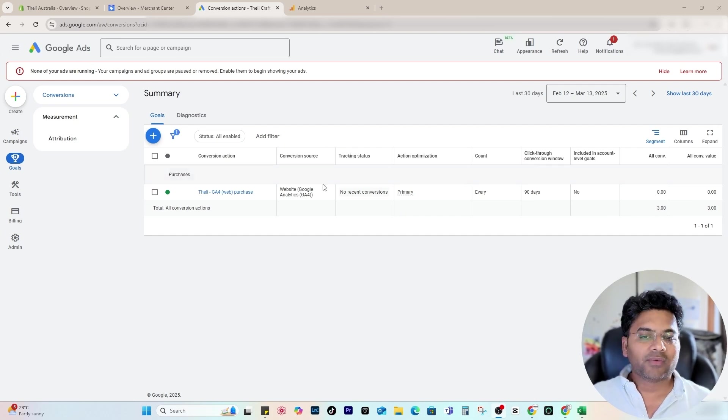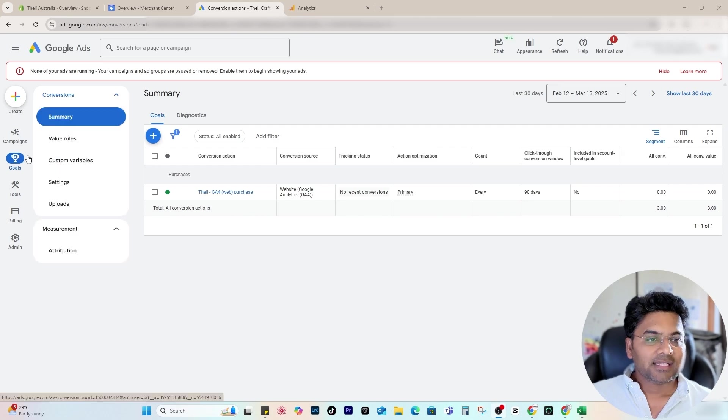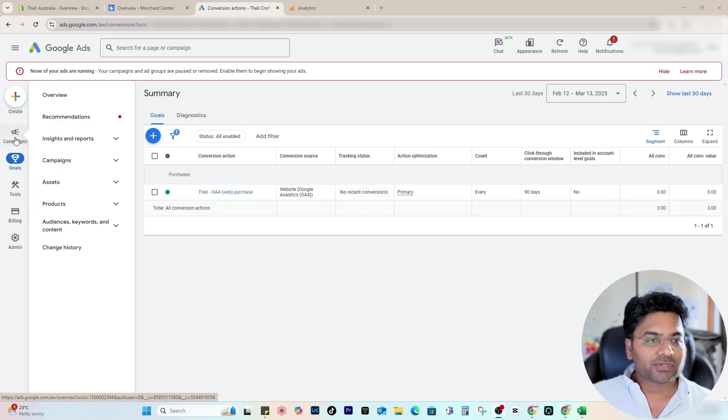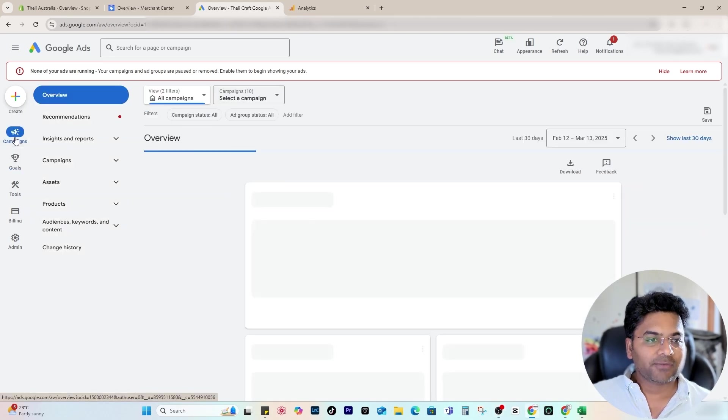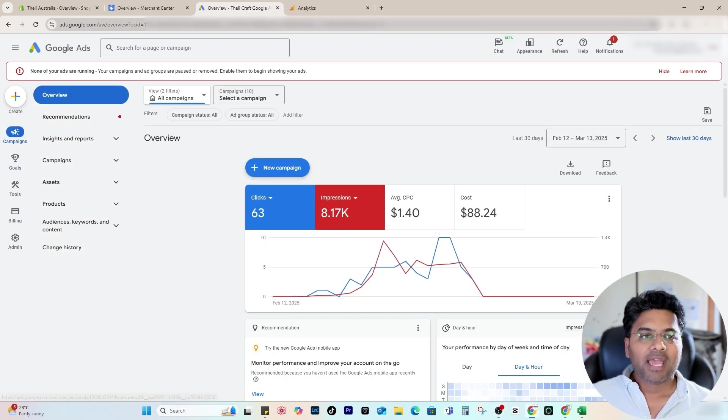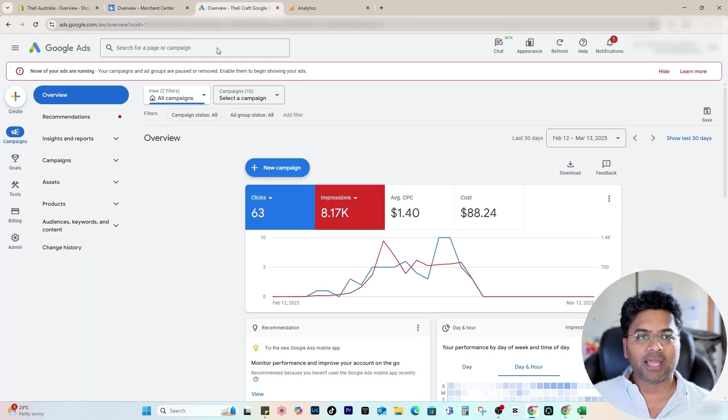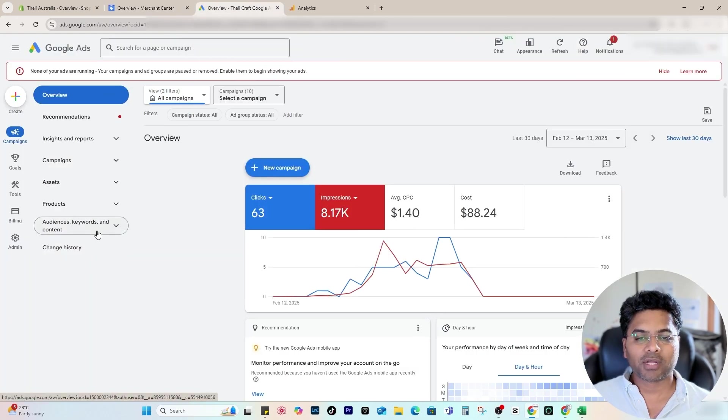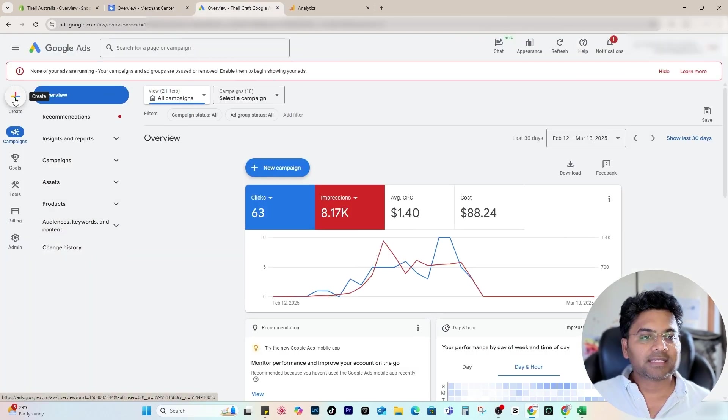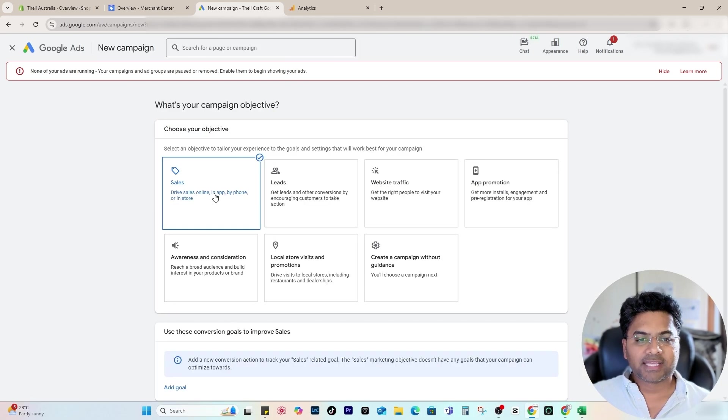Once you set the conversion actions on your Google Ads, simply go to campaigns. If you're creating the ad for the first time, make sure your Google Merchant Center is connected to your Google Ads so you're getting all the products imported to Google Ads. Simply click to create a new campaign.